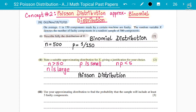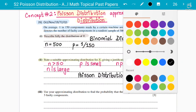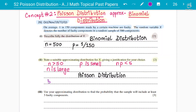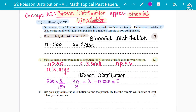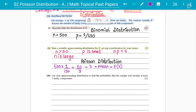Let's calculate the mean: n is 500, so 500 multiplied by 1 over 150 gives us 500 divided by 150, which is 10 over 3. This is going to be our lambda — also called the mean in the Poisson distribution. There are two conditions that need to be satisfied for the binomial to become Poisson.